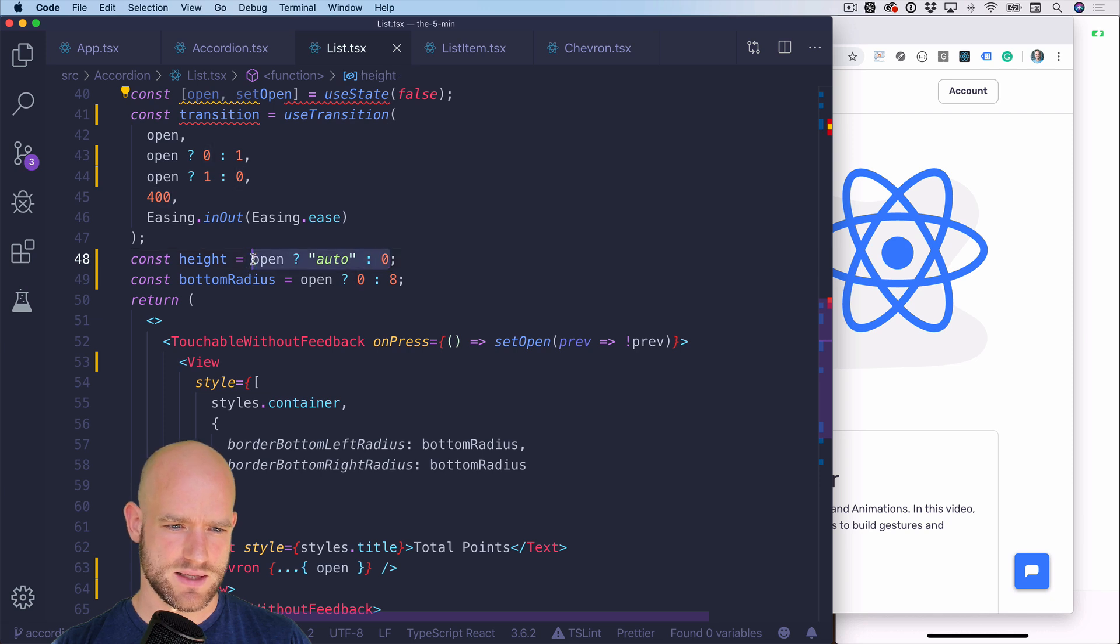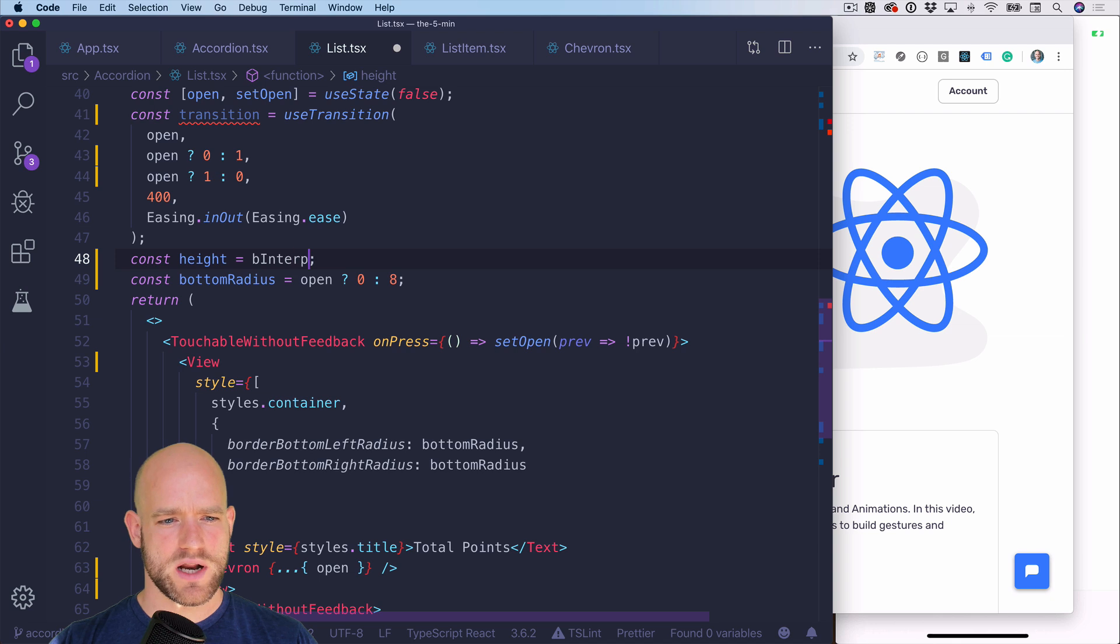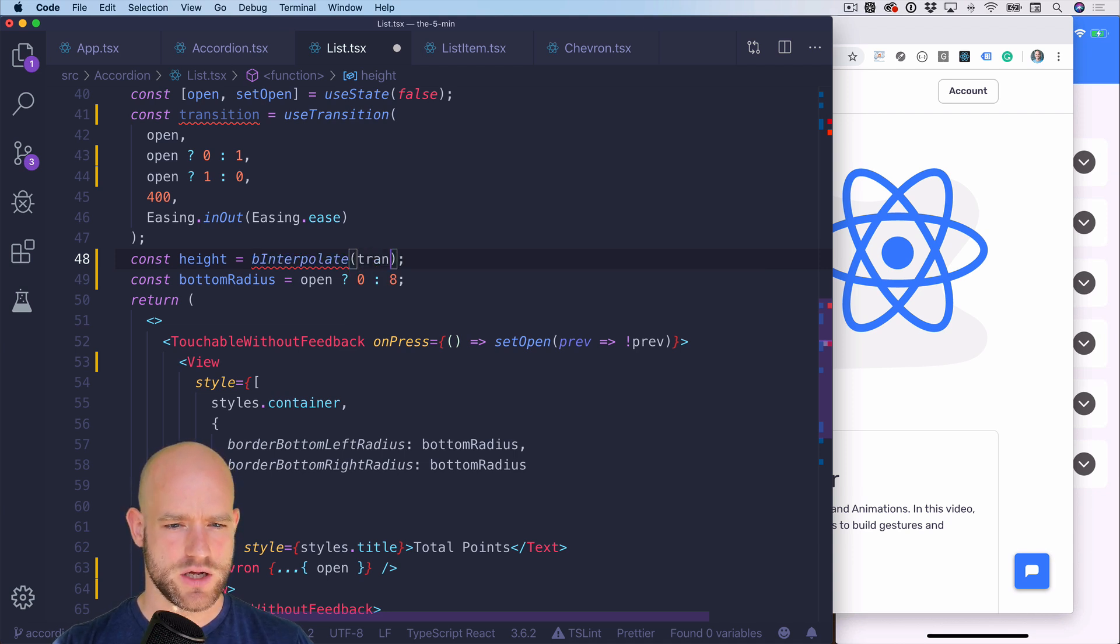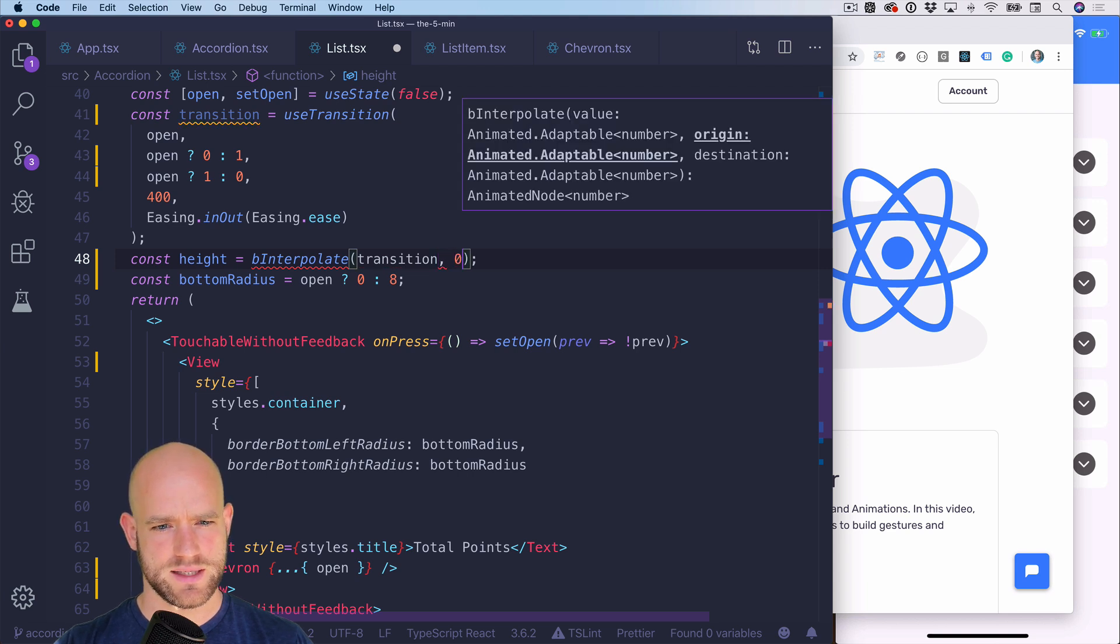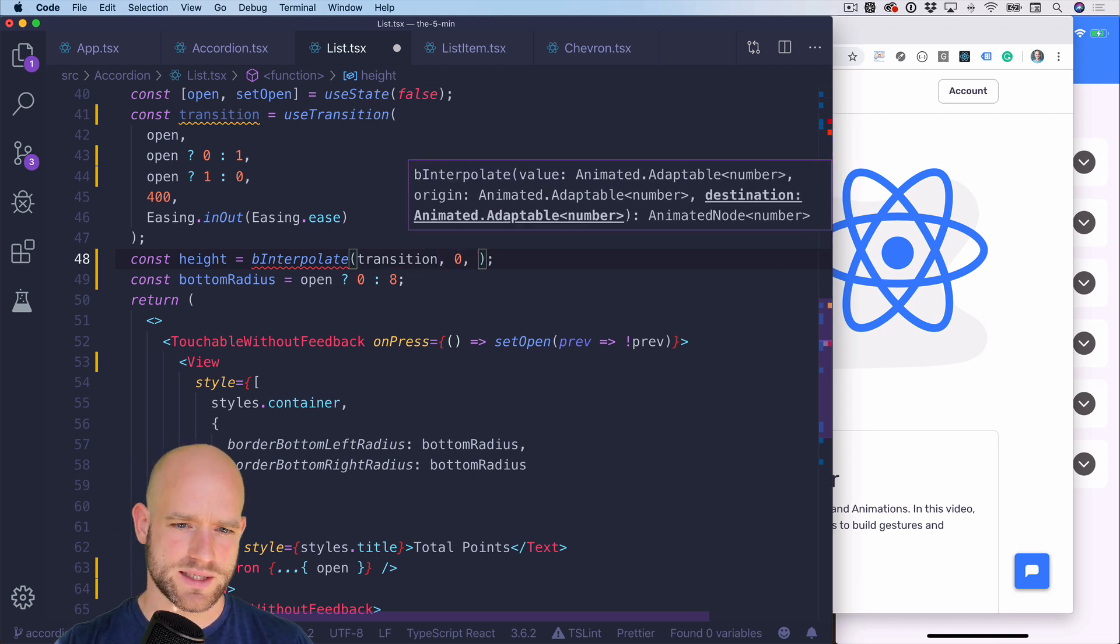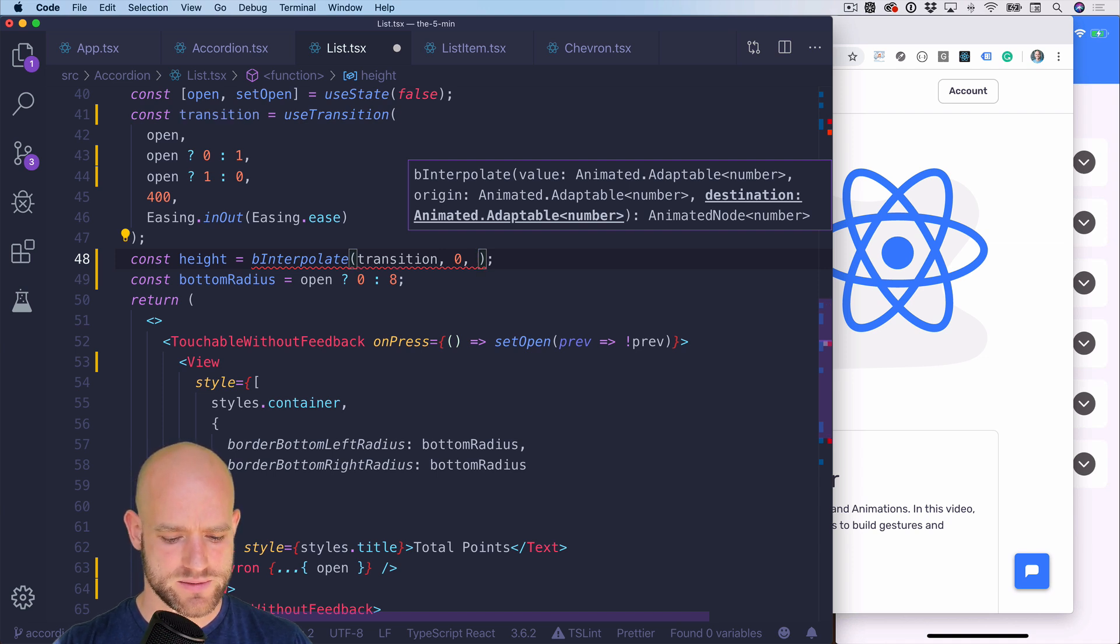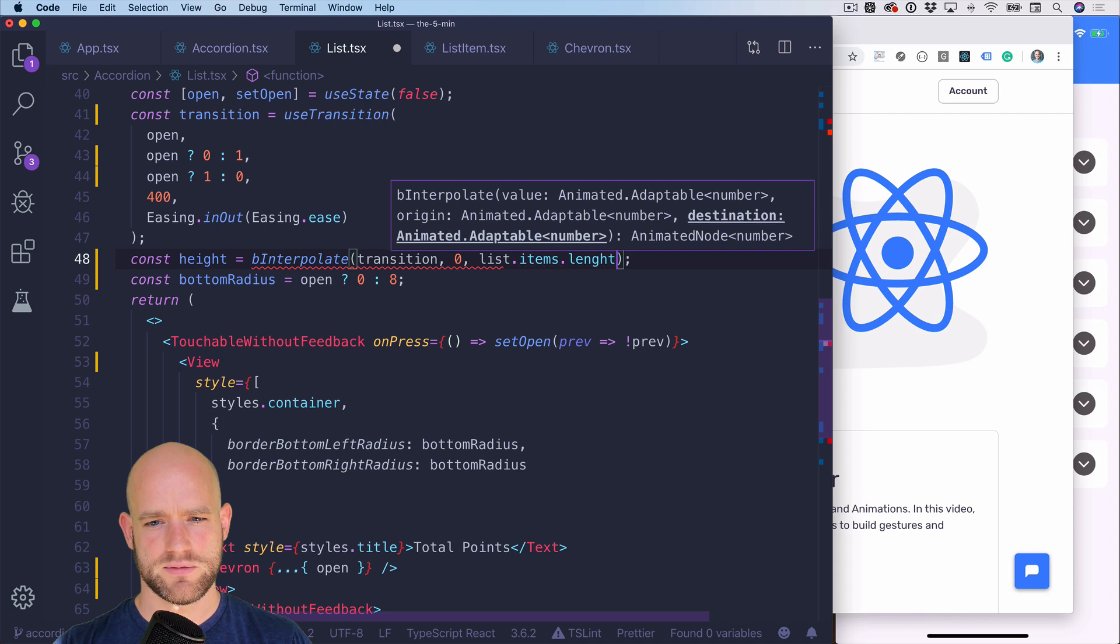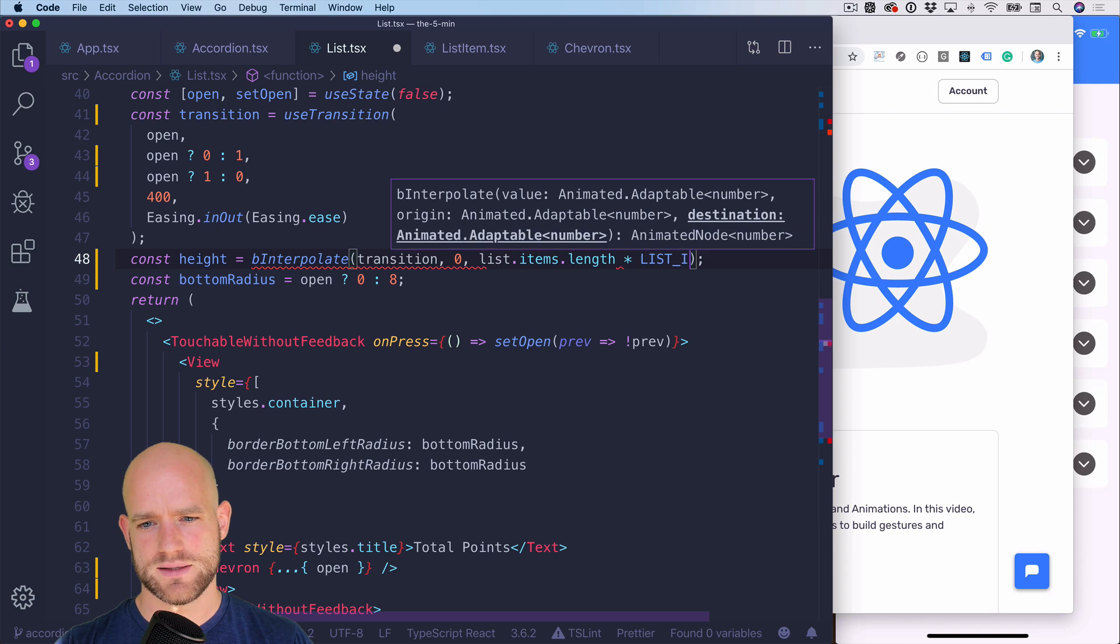And now we're going to animate on this animation value instead of looking at the state. So for instance, here's the height. So we're going to use bInterpolate, which is shorthand for interpolate. When we know that the animation value goes from zero to one, so transition at zero to one. So here we cannot use auto anymore. So we can calculate the exact height, which would be list items.length times the list item height.